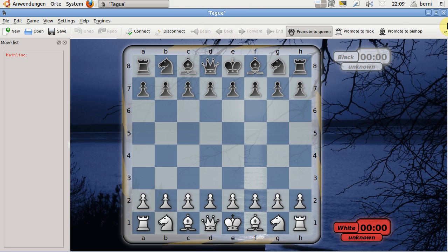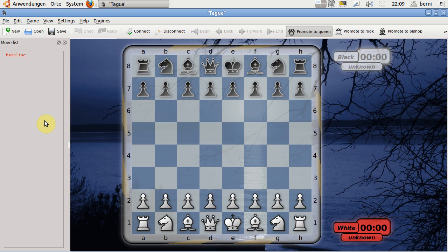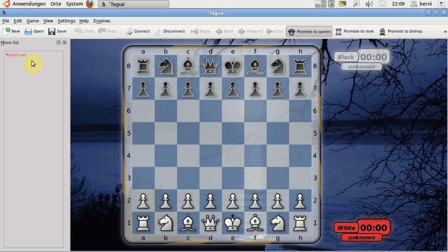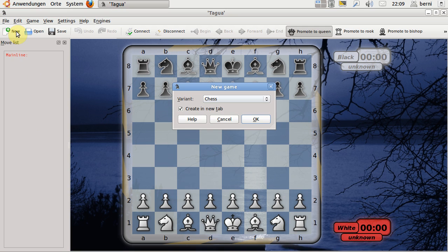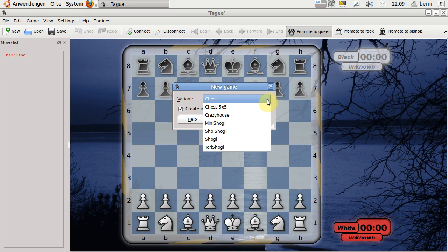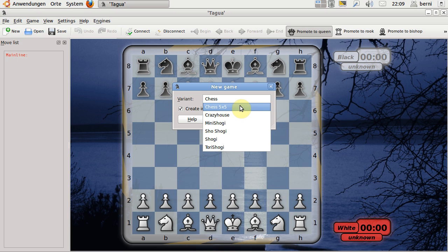When you start it, it will probably look something like this. Because most of you maybe know me because of Shogi, I will show you first that you can push this new button and can select any other variant.